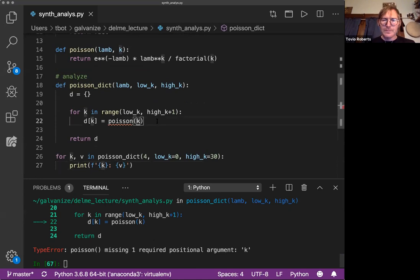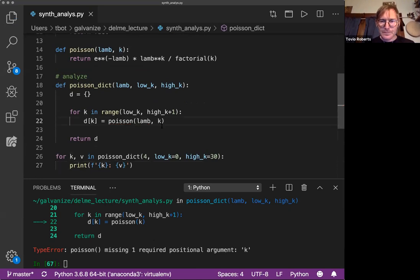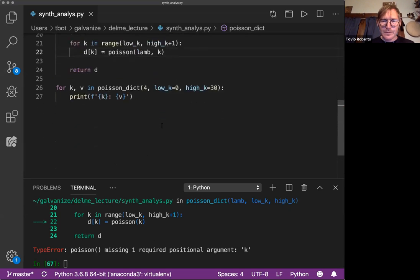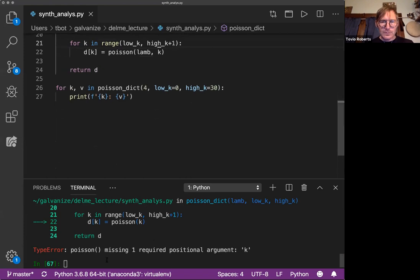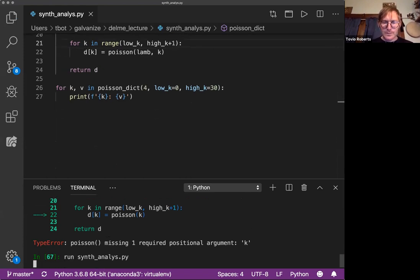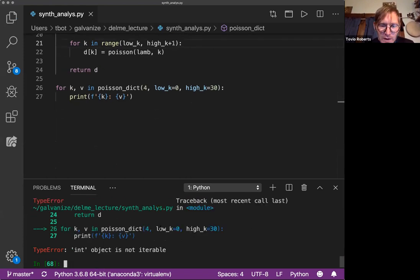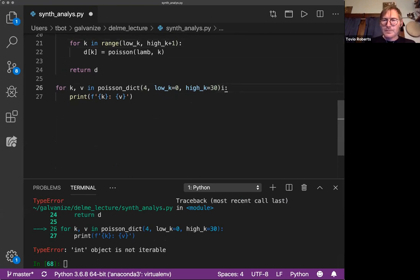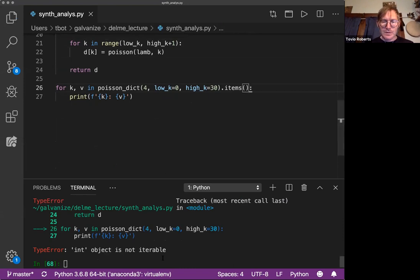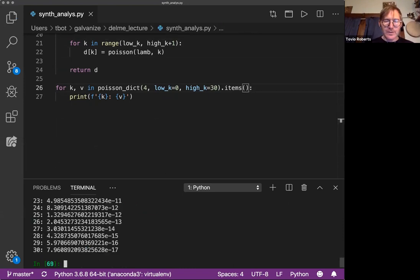Oh, Lambda. Am I not passing in a Lambda here? Yeah, I am. Okay. Nope. Int object is not iterable. That's exciting. Dot items, right? Because it should return a dictionary. And there we go.